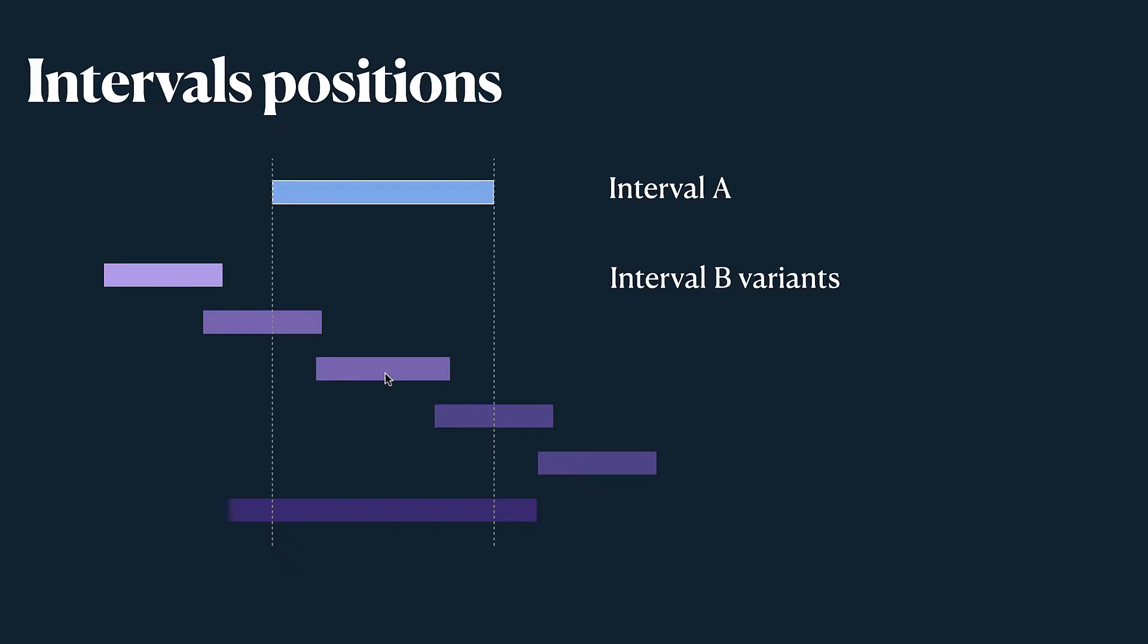Interval B can be inside interval A. That's what we see in the third example. So it starts after the first starts and ends before it ends.